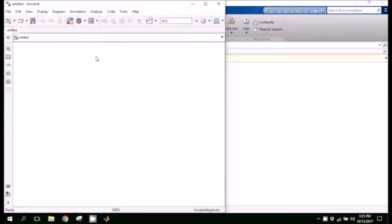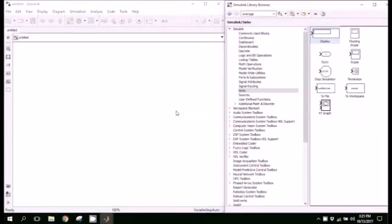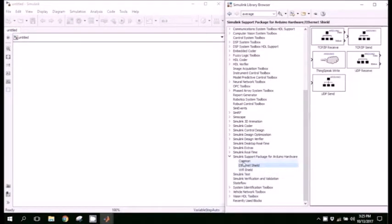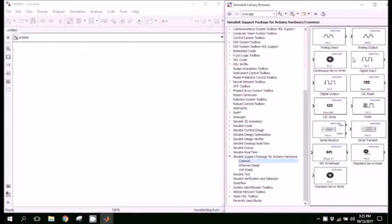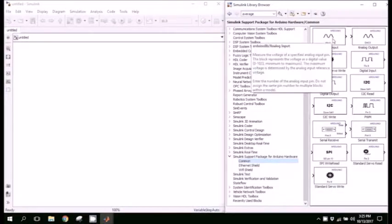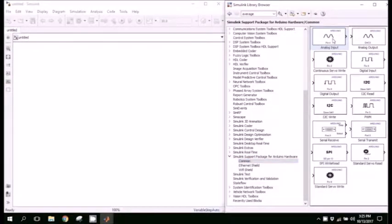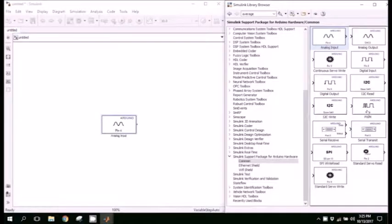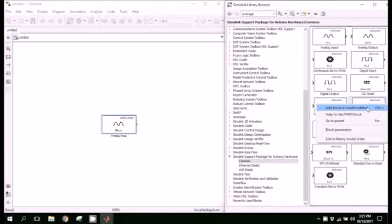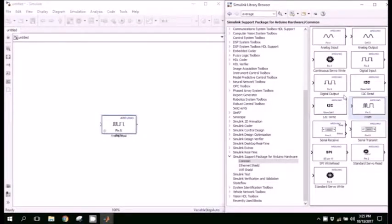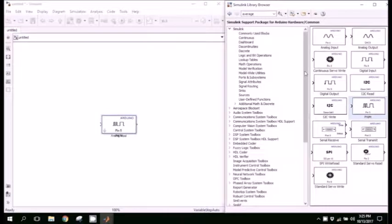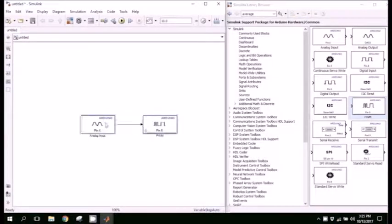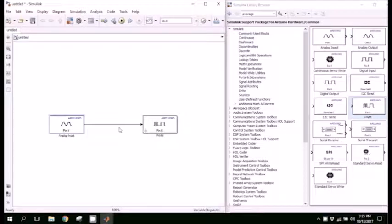Then you can open the library browser where you can choose different functions. In the Simulink port package you have to import two blocks: one is the analog input, the other one is the PWM. Then orient these components in a proper position.